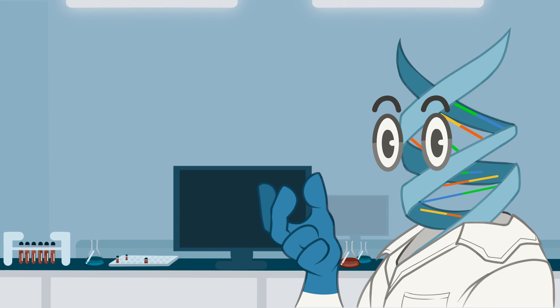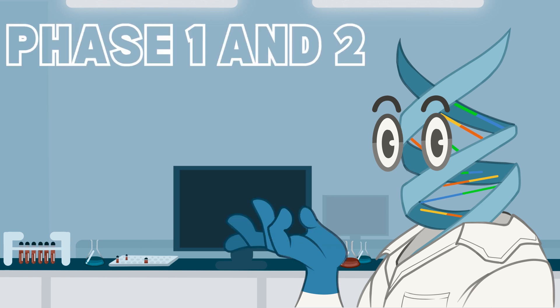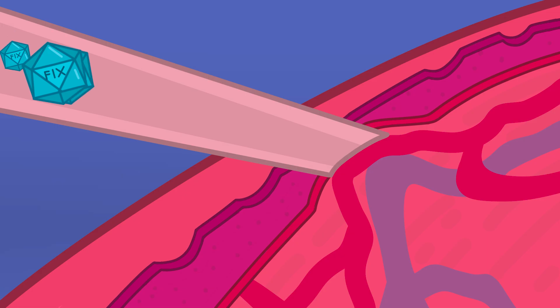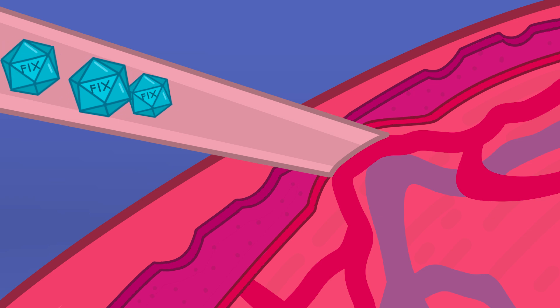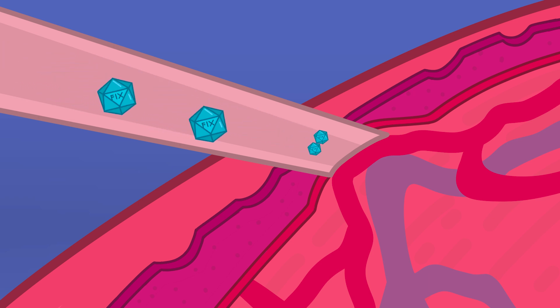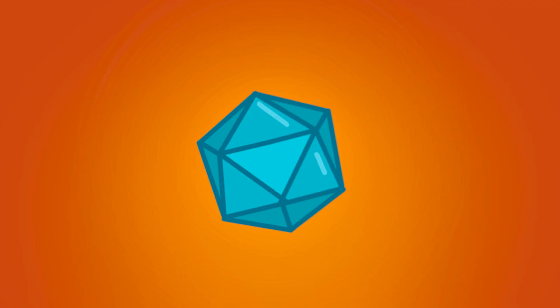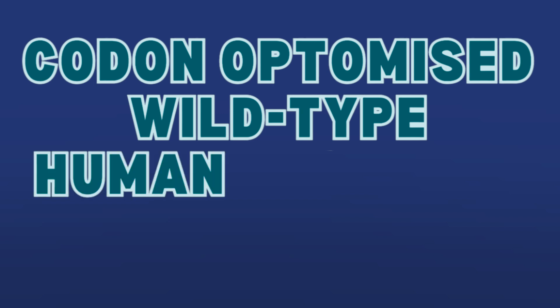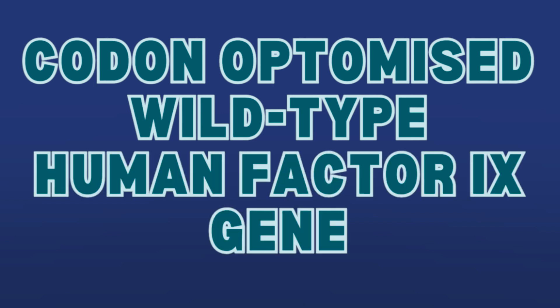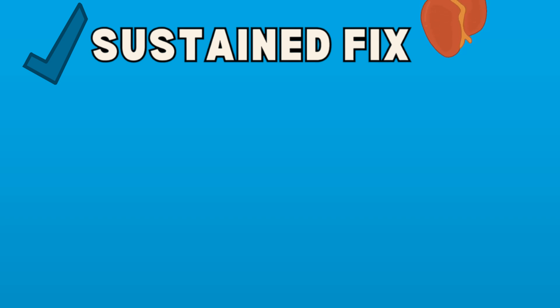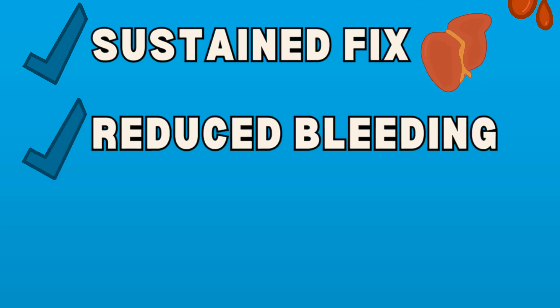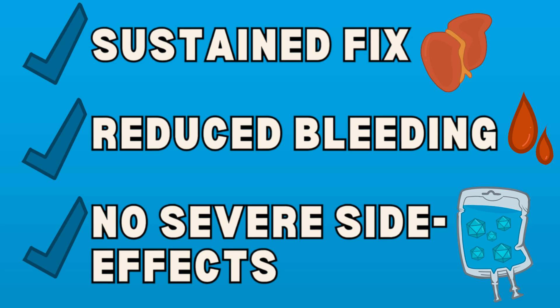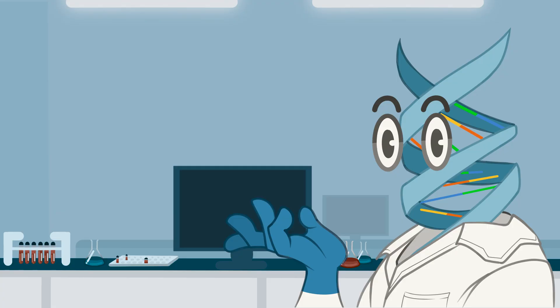Following Nathwani's study, Phase 1 and 2 trials were done by Wolfgang Miesbach and Dr. Stephen Peip's teams to assess the safety of a single intravenous dose of an adeno-associated virus. This vector expressed a codon-optimized, wild-type human factor 9 gene. They found that the therapy was well-tolerated and clinically effective, resulting in sustained increases in factor 9 activity, significant reductions in bleeding rates, and caused no severe side effects.